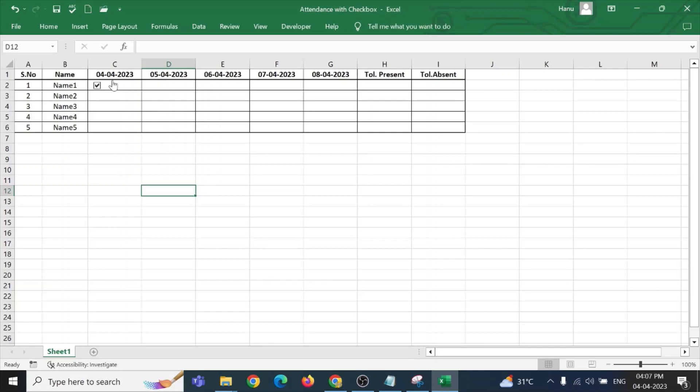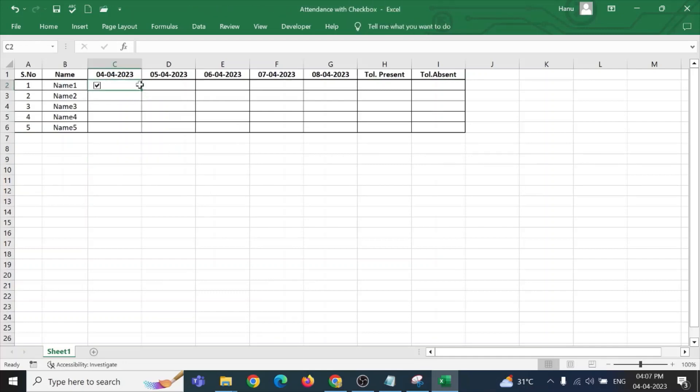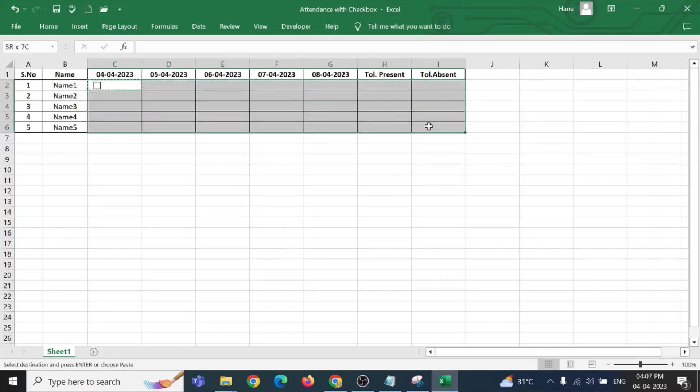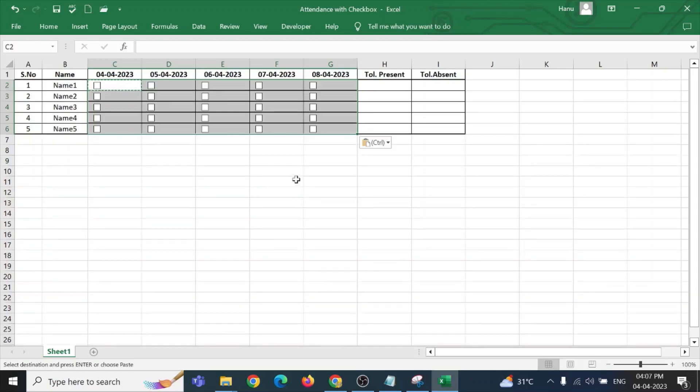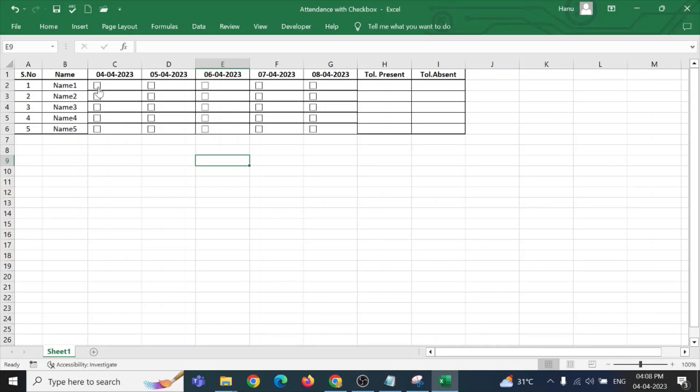I need this particular cell checkbox for entire range. So, I am going to select this, copying it for all the students and all the days. This checkbox is available for me for all the student names and for all the days.